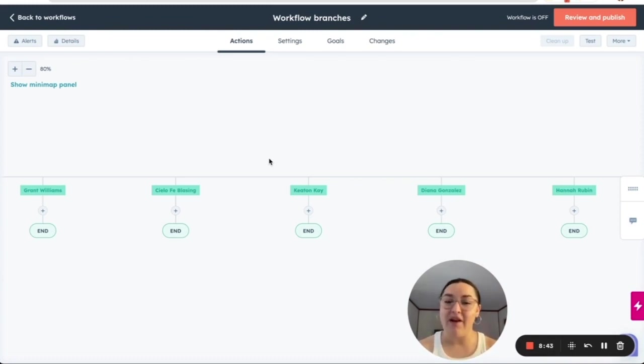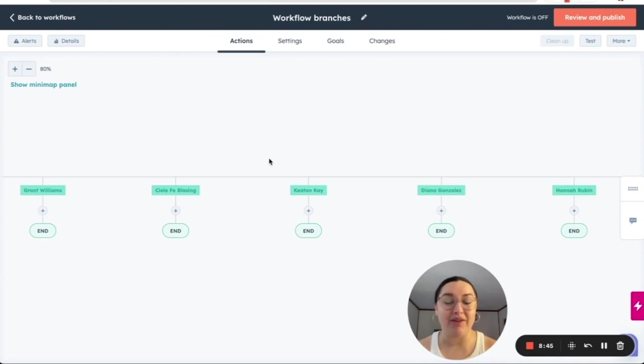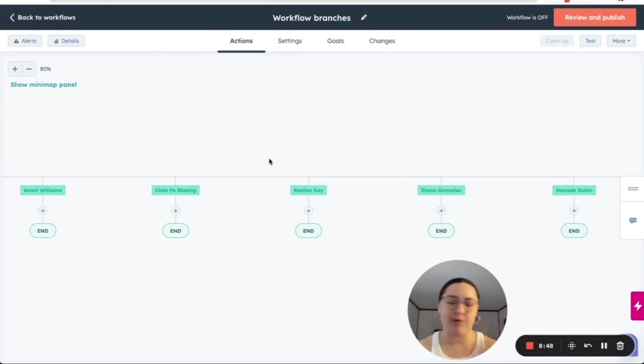So hopefully this helps you answer some questions about the type of branches that HubSpot has. Please let me know if you have any questions. Let's keep exploring this new layout. I know it looks kind of weird. HubSpot usually does that.